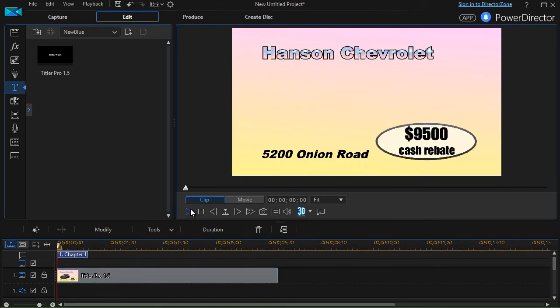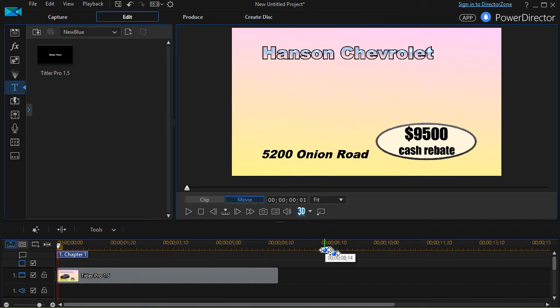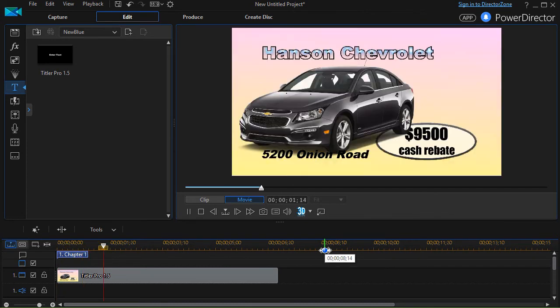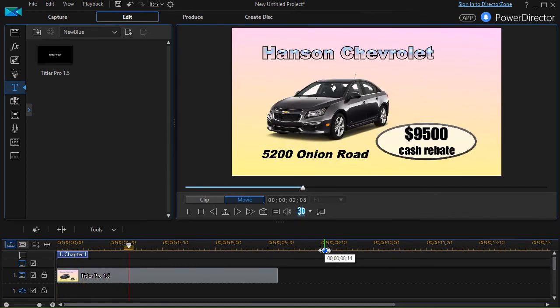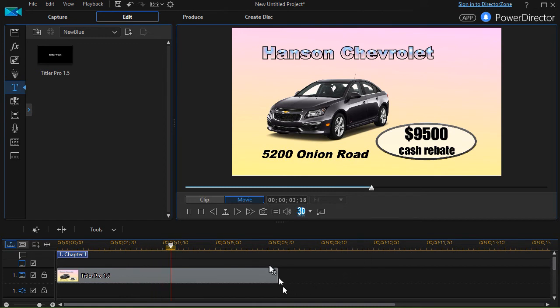It should come in through Titler Pro. I haven't rendered this so it may be a bit jerky on this screen. And there we go. And this gives me a look at how to adjust one to the other.